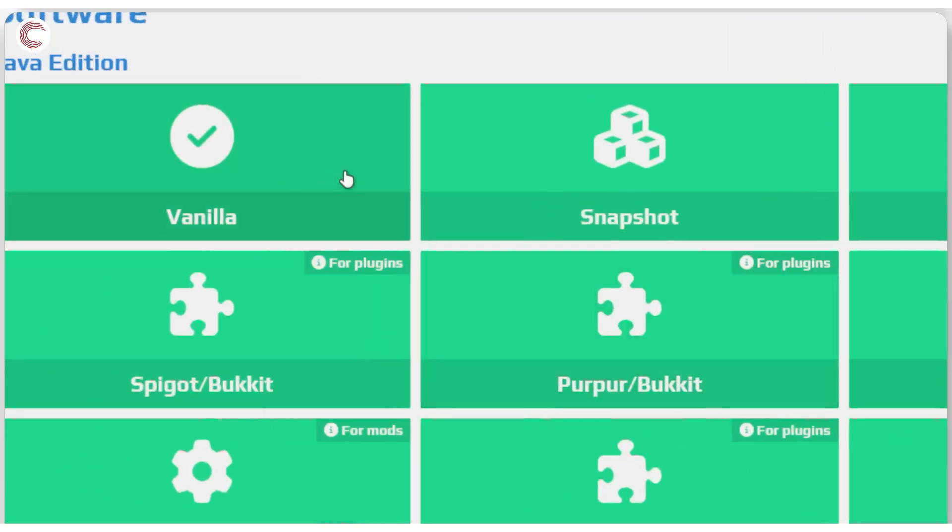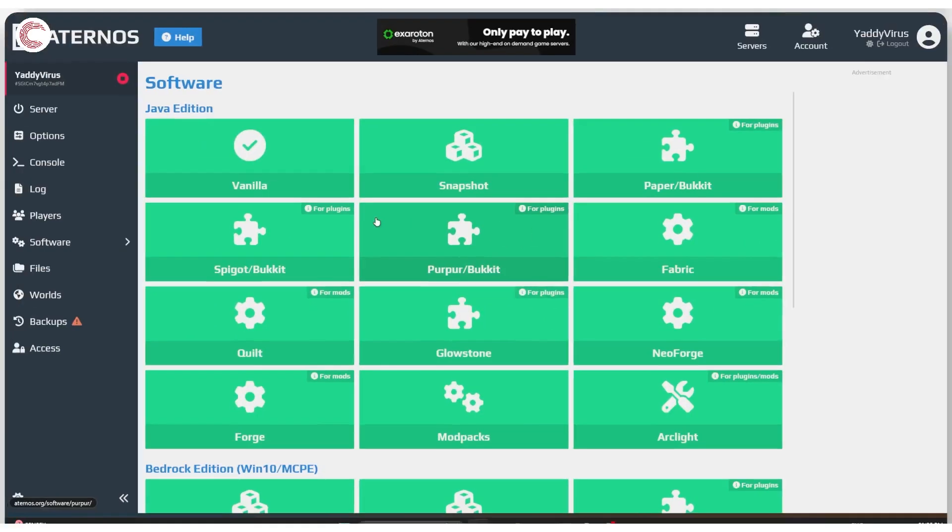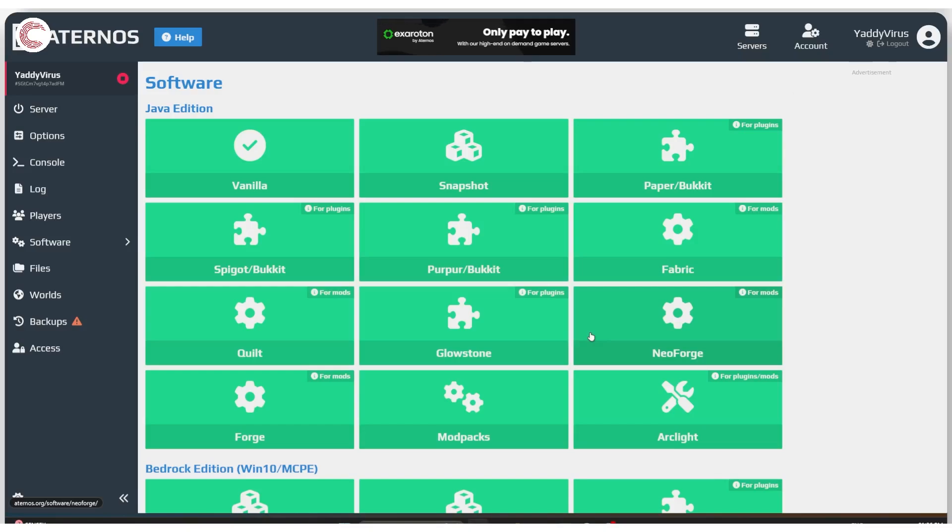And now as you can see, there are a bunch of different software installations that you can use for the Java edition of Minecraft. Now depending on whether you want to use plugins or you want to use mods, you're going to have to pick your software installation accordingly.